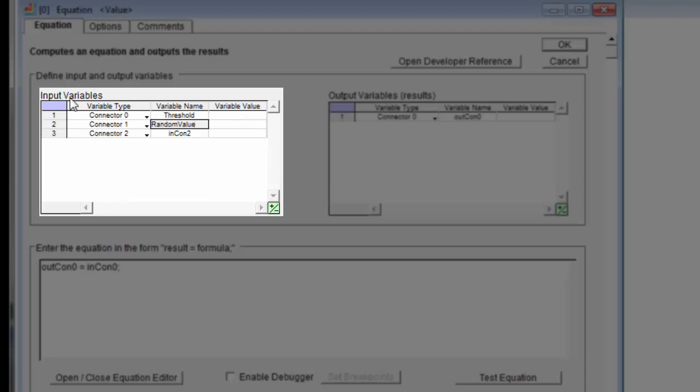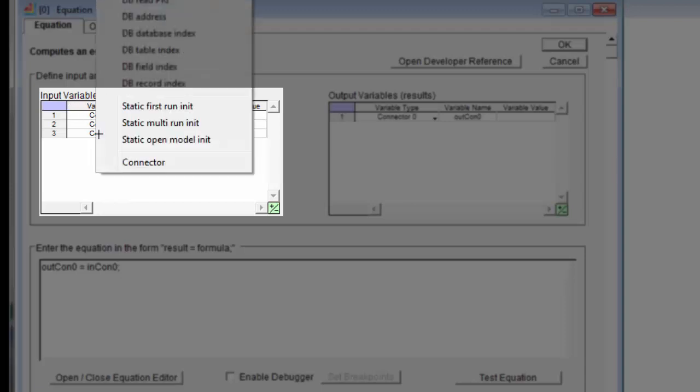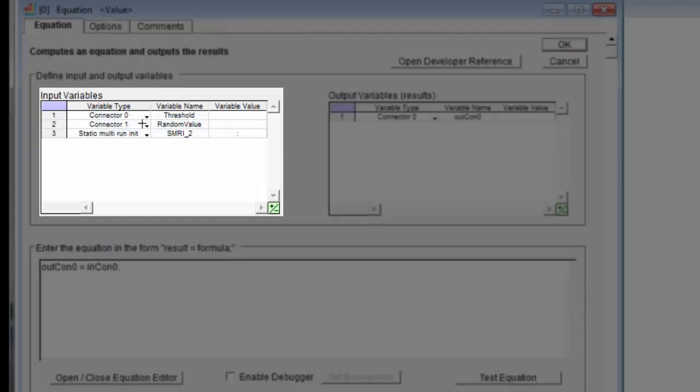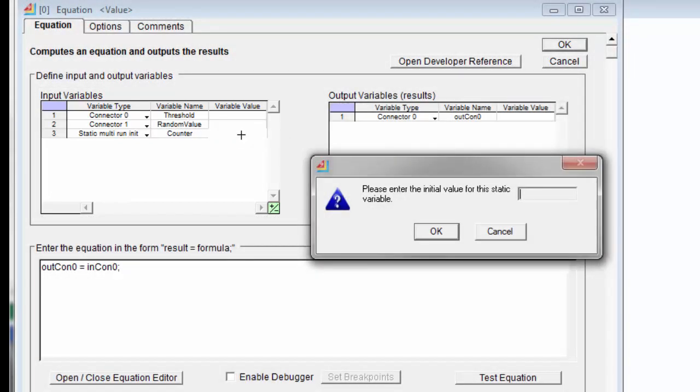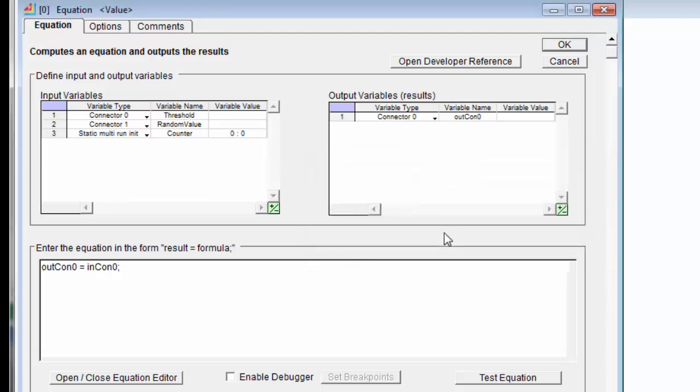And the third one will be static multi-run init. This means that it will be saved between iterations of the equation, but at the beginning of every simulation run it will be reinitialized. And this we'll call counter. We'll initialize its value by clicking on the variable value column. We're going to initialize this to zero, so we're starting our count at zero.